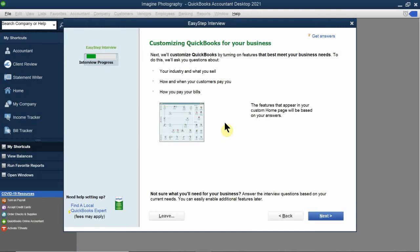The next step is to set up preferences. Preferences help create your actual company file configuration — for example, do you have employees? Do you charge sales tax? Do you use inventory? All of those questions are going to set up your preferences. Click next.